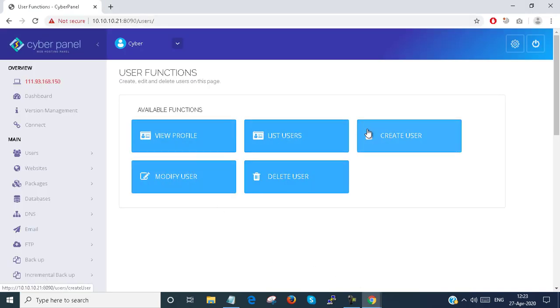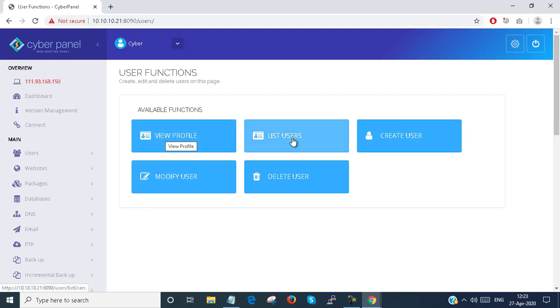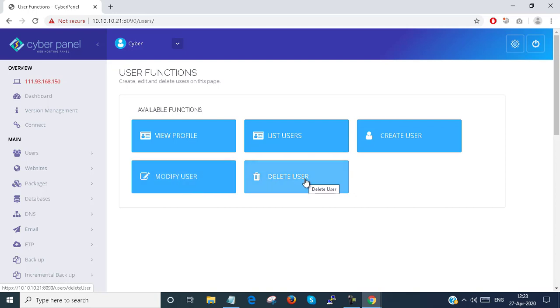So in the Users section you can do this kind of steps: View Profile, List Users, Create Users, Modify Users, change password or something like that, or you can delete the user from here also.